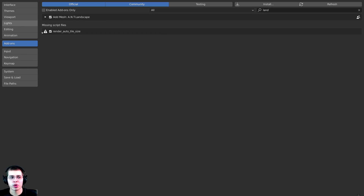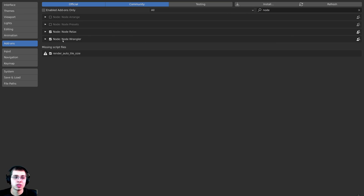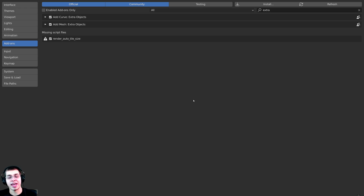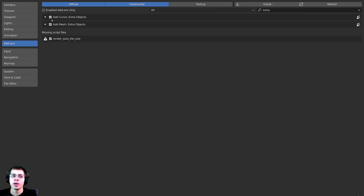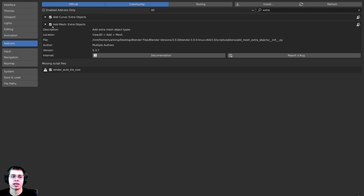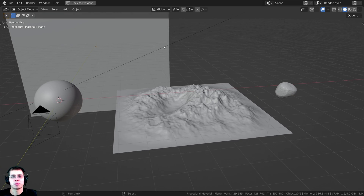While we're in the user preferences, I'm also going to be using the Node Wrangler add-on in this tutorial, so you can type 'node' in the search and check mark the Node Wrangler add-on. And if you'd like to create a rock object to put the material on, search for 'extra' and turn on Add Mesh Extra Objects — this will allow you to add rocks into Blender. Then close the user preferences.